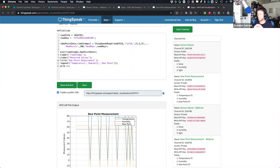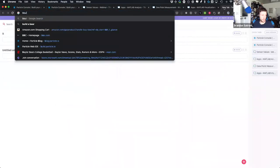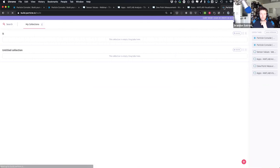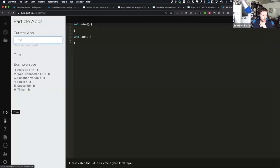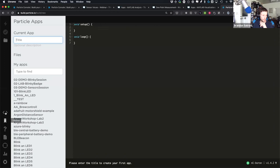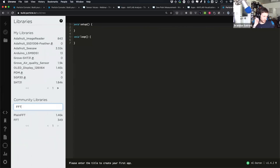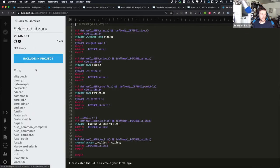Tomoyuki asks about FFT libraries — do we have one? The last time I checked, we don't have an official FFT library, but if you go to build.particle.io and click on the libraries tab, you can search for community libraries. Searching for FFT shows a couple of different FFT libraries that are available. I haven't used either, but they're definitely there, so definitely check those out.